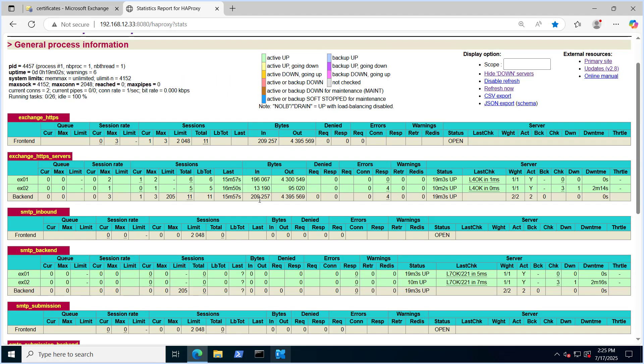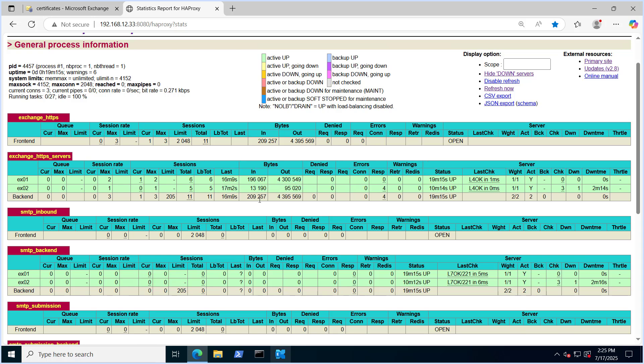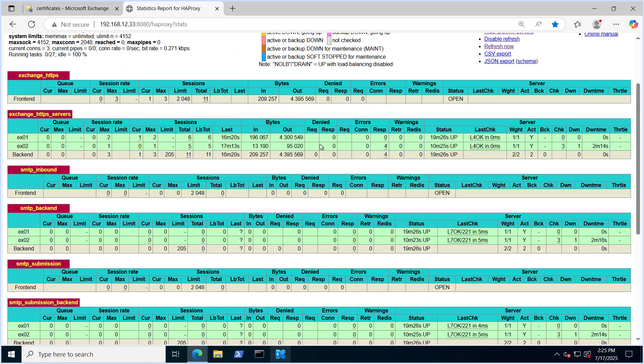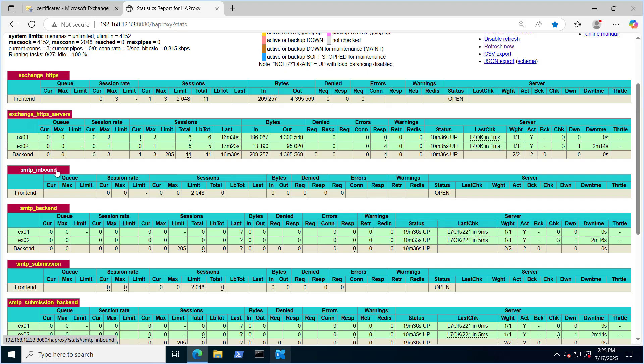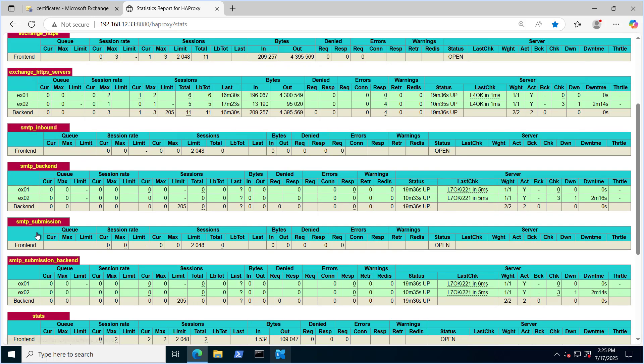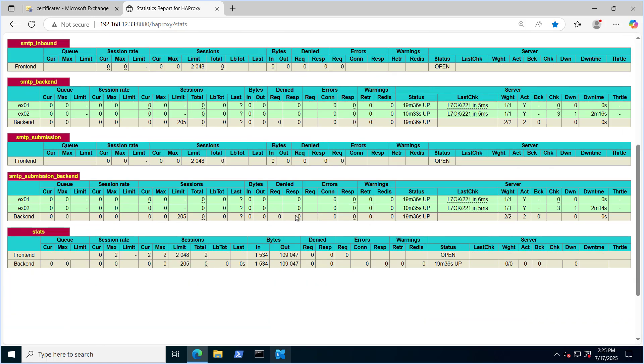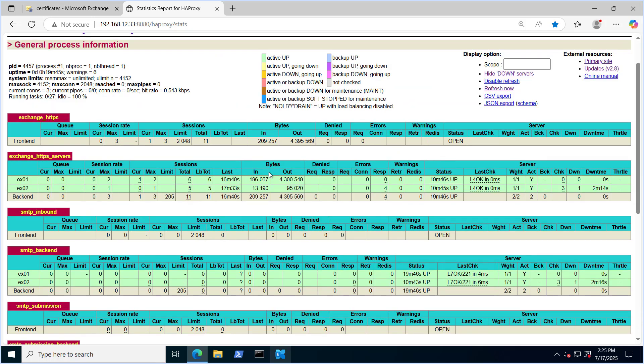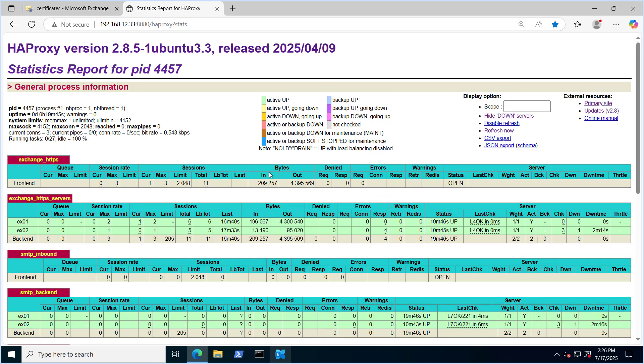Also HAProxy provide you the real time stats that refresh in interval of 10 seconds. You can see the stats here, maximum session, total time, it refreshes in every 10 seconds. This is for the HTTP server, SMTP inbound, backend, you can see the stats are there. So if you see the green green things, that means everything is working fine and in the balanced condition.